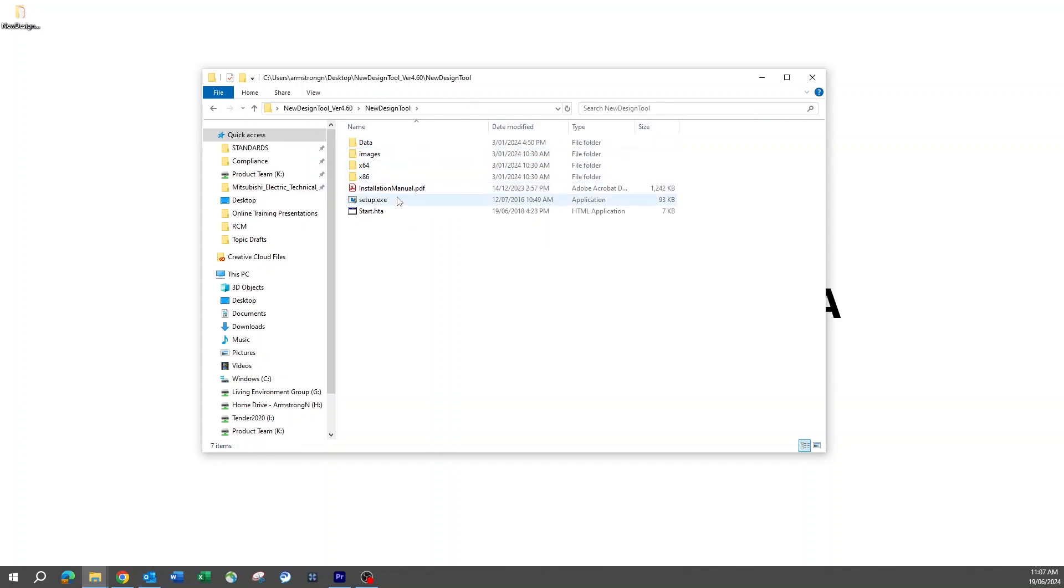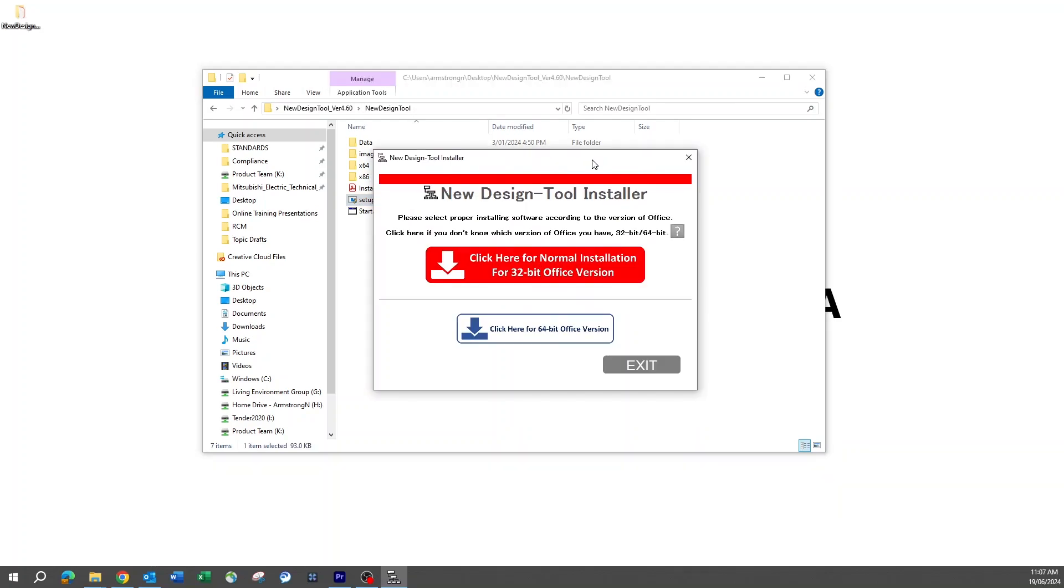Inside the new design tool folder, select the setup.exe file. This will begin the installation process. Keep in mind that to run a .exe file, administrator access is required. This may require permissions to be set by an IT division, depending on the company's IT security.